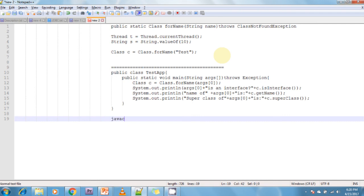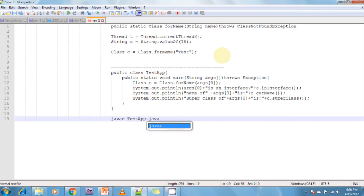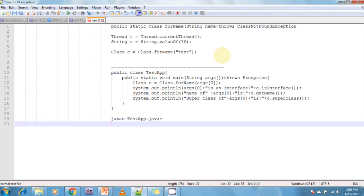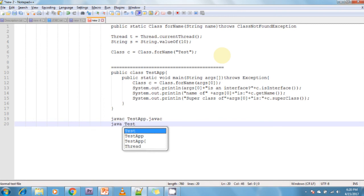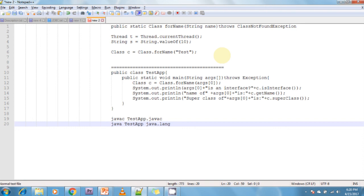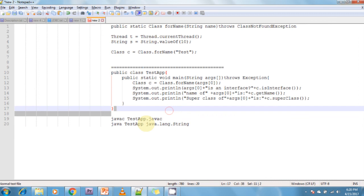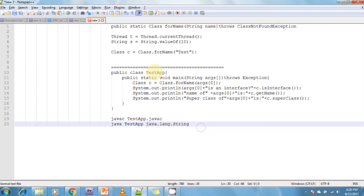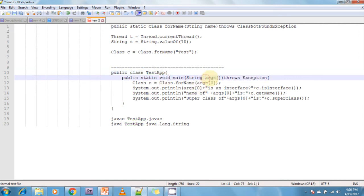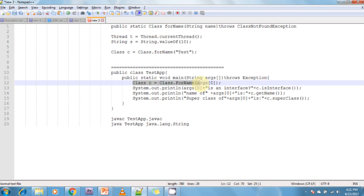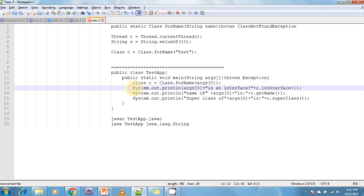Now whenever I compile, I am compiling the Java code by using javac command. After that I am running by using java TestApp. I am passing java.lang.String. Now this is an argument - this argument I am passing to TestApp. Whenever TestApp is running, it automatically comes to the args. Now I am loading dynamically by using the Class.forName method - it loads dynamically. I am printing args[0] means String is an interface? No, it is not an interface, so it returns false. Now name of the String class is String, and the superclass of String class is Object.